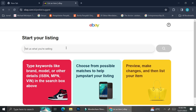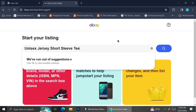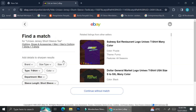It shows here that you can type keywords like brand, model, or other details in the search box above, then choose from the possible matches to help jumpstart your listing. You can also preview, make changes, and then list your item. I'm going to go ahead and type in my keyword and click Enter.